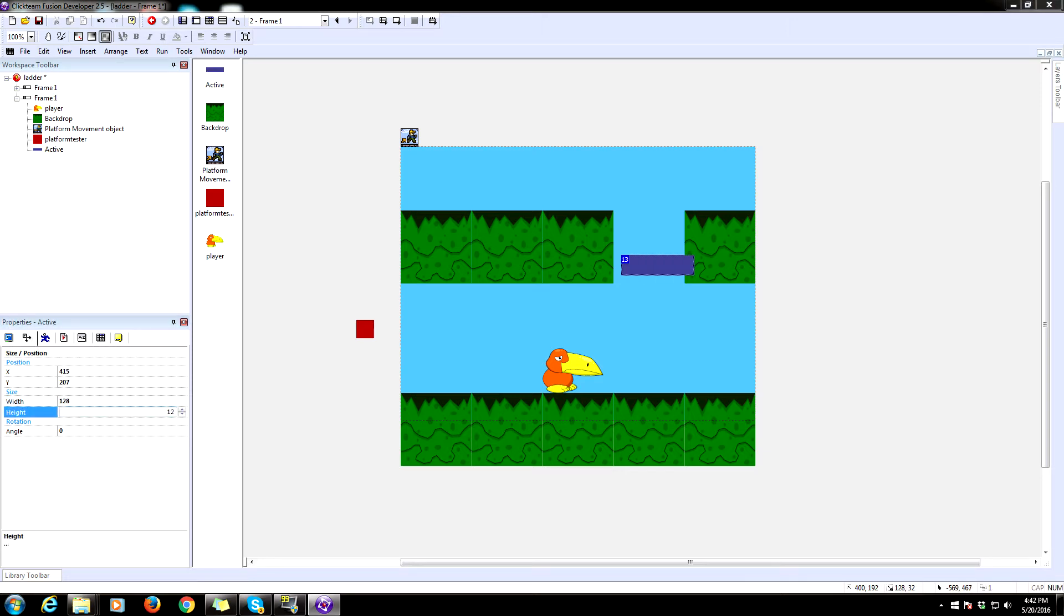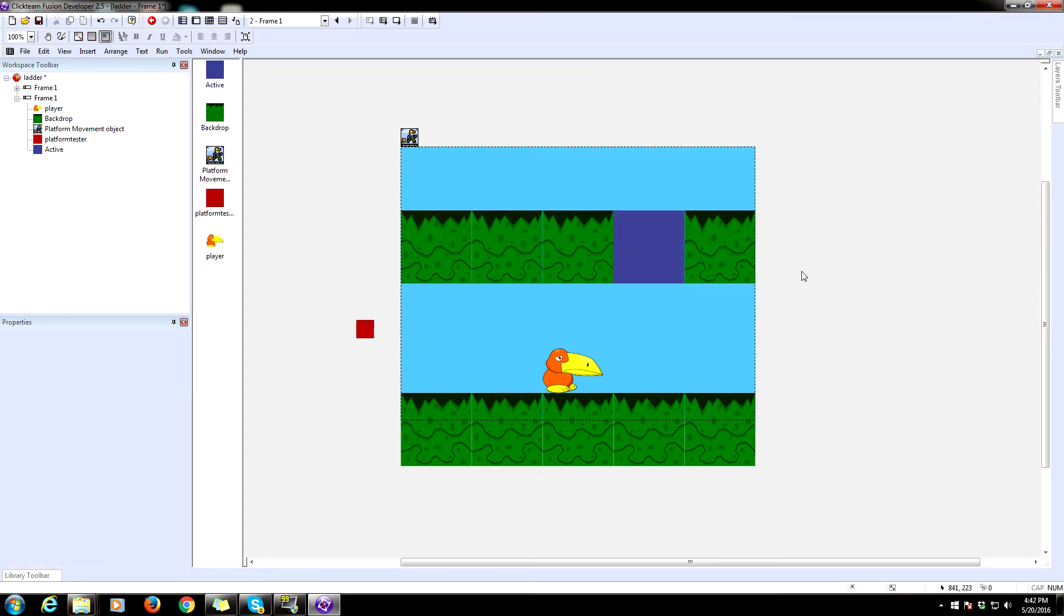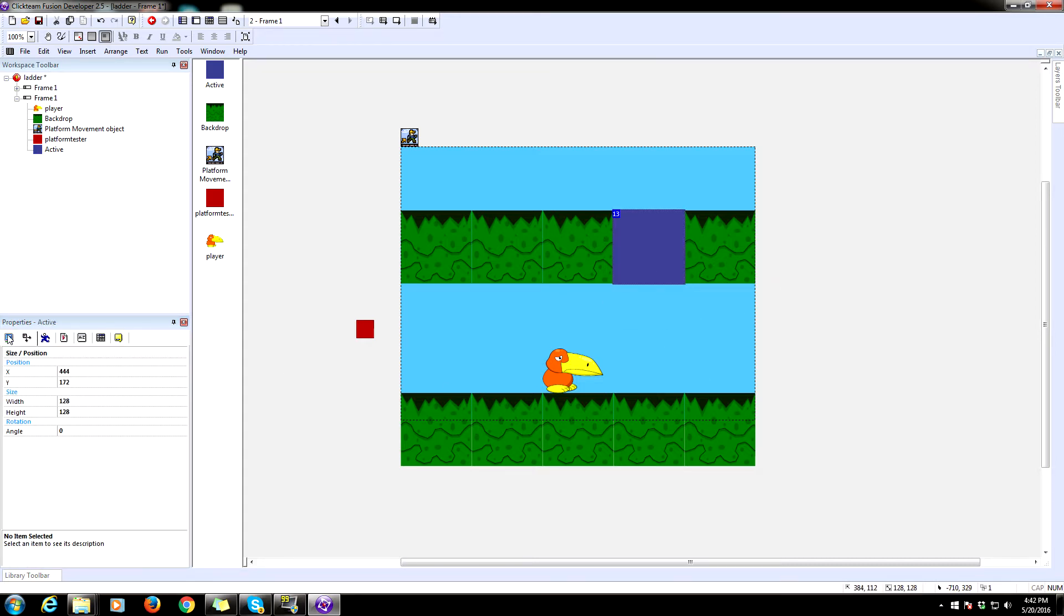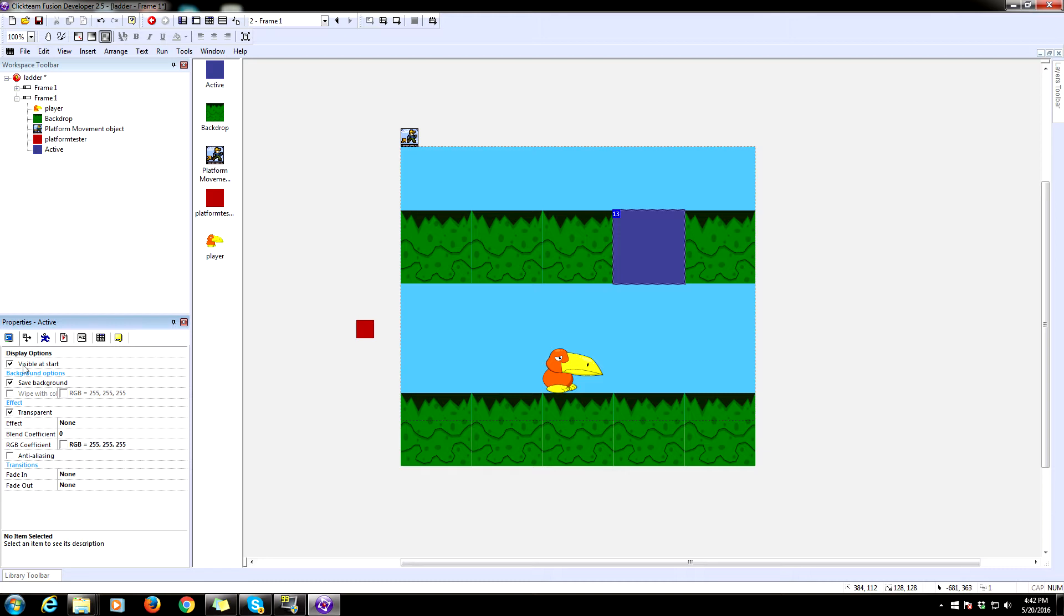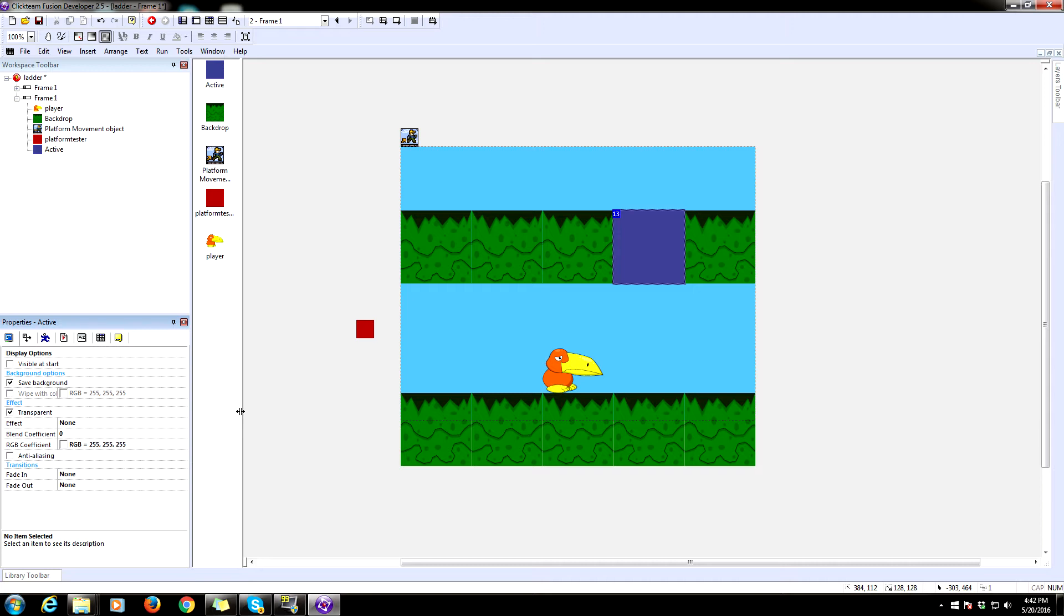So go ahead and change that there in the properties and place that in that gap. That's where the ladder is going to be. We need to make sure as well that this is not visible at start. What this is, is it is something called a jump through platform. And what a jump through platform is, is a platform that you can go from underneath it to above it, but then once you do that, it's like a platform. You can walk on the top of it, but you can also jump through it. Make sure you have that there like that.